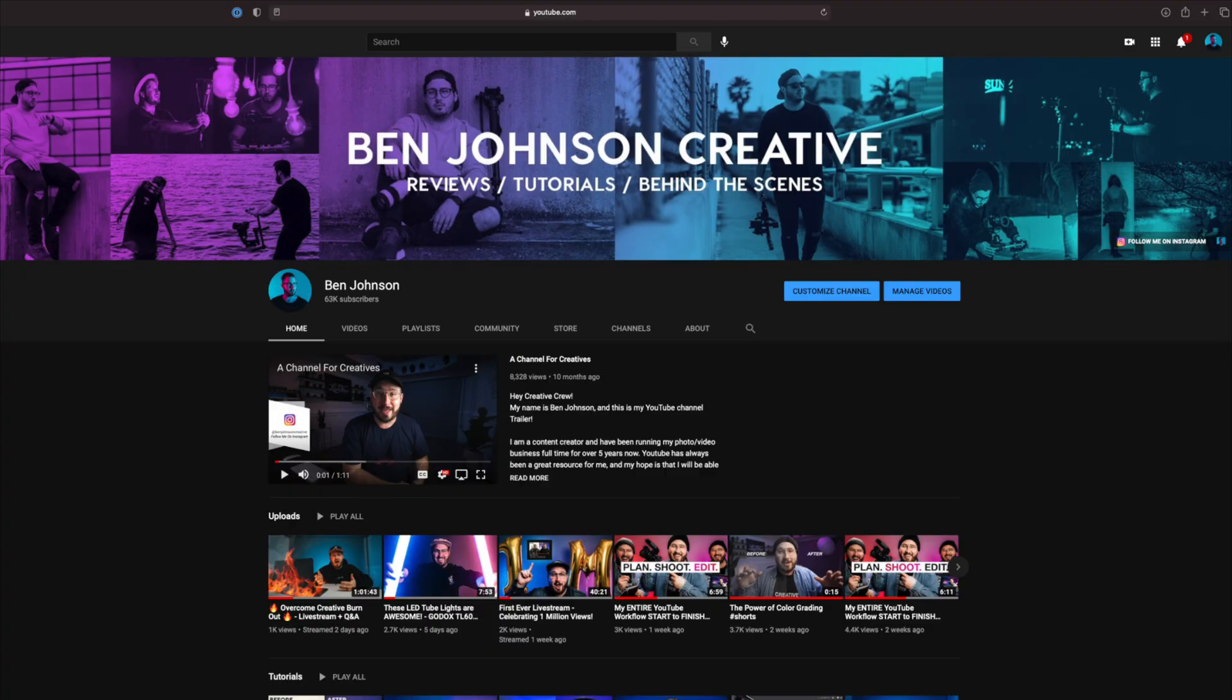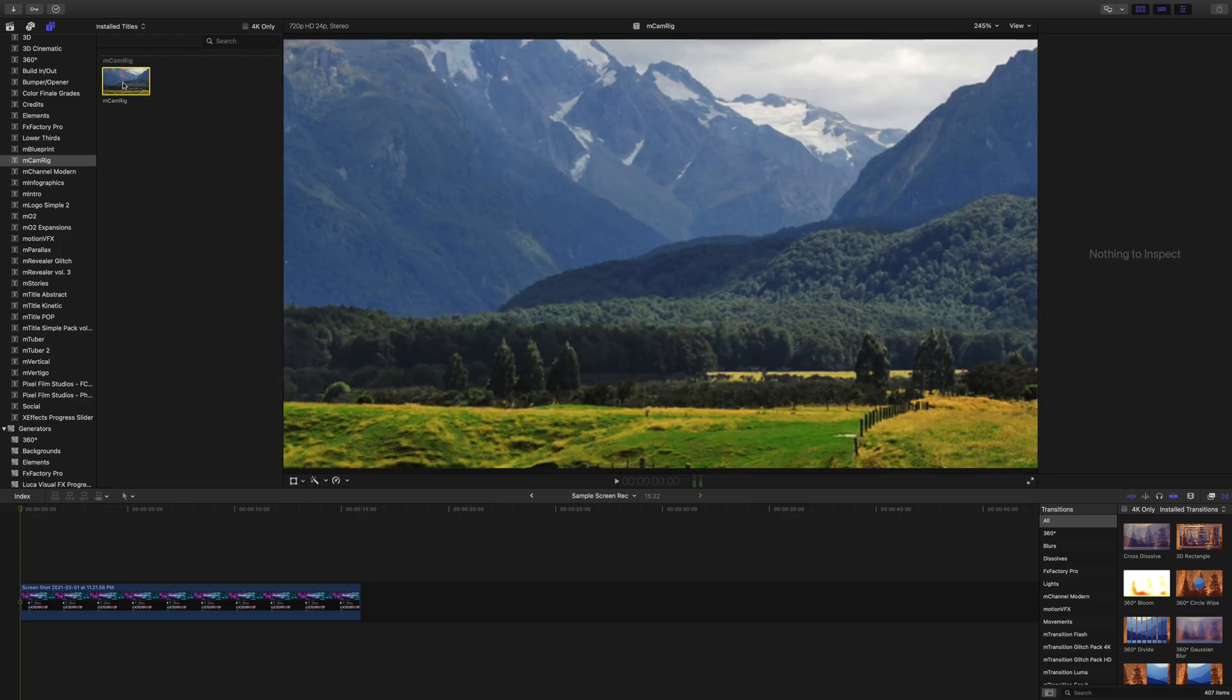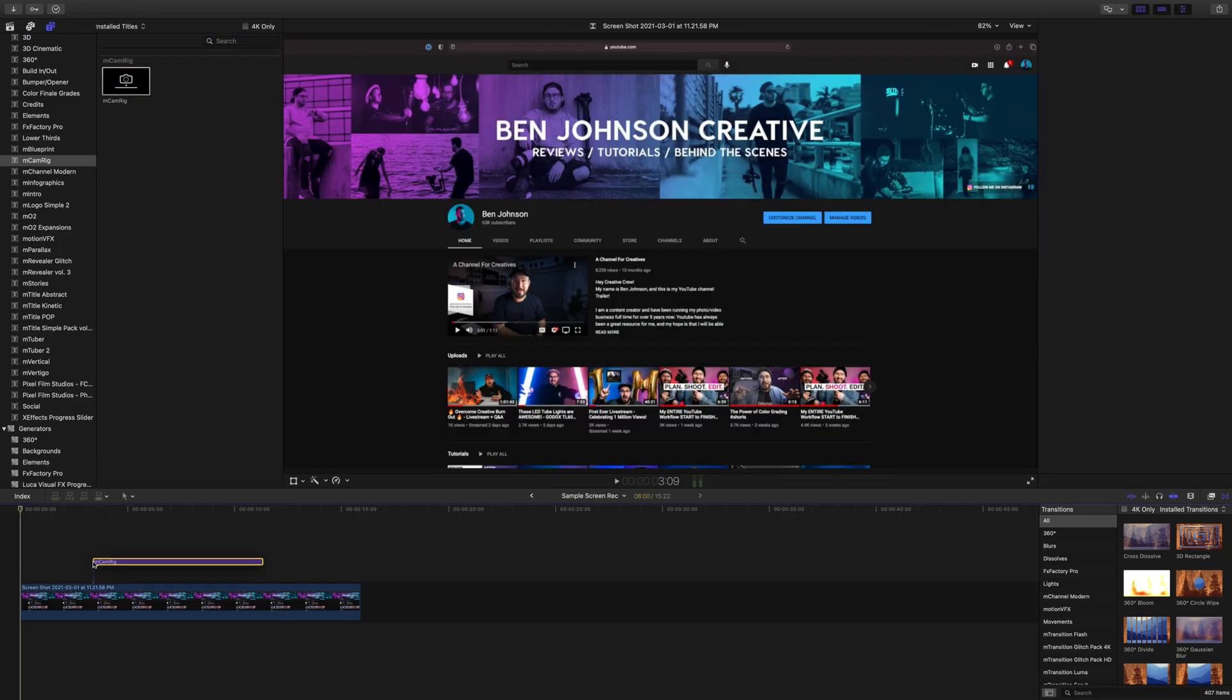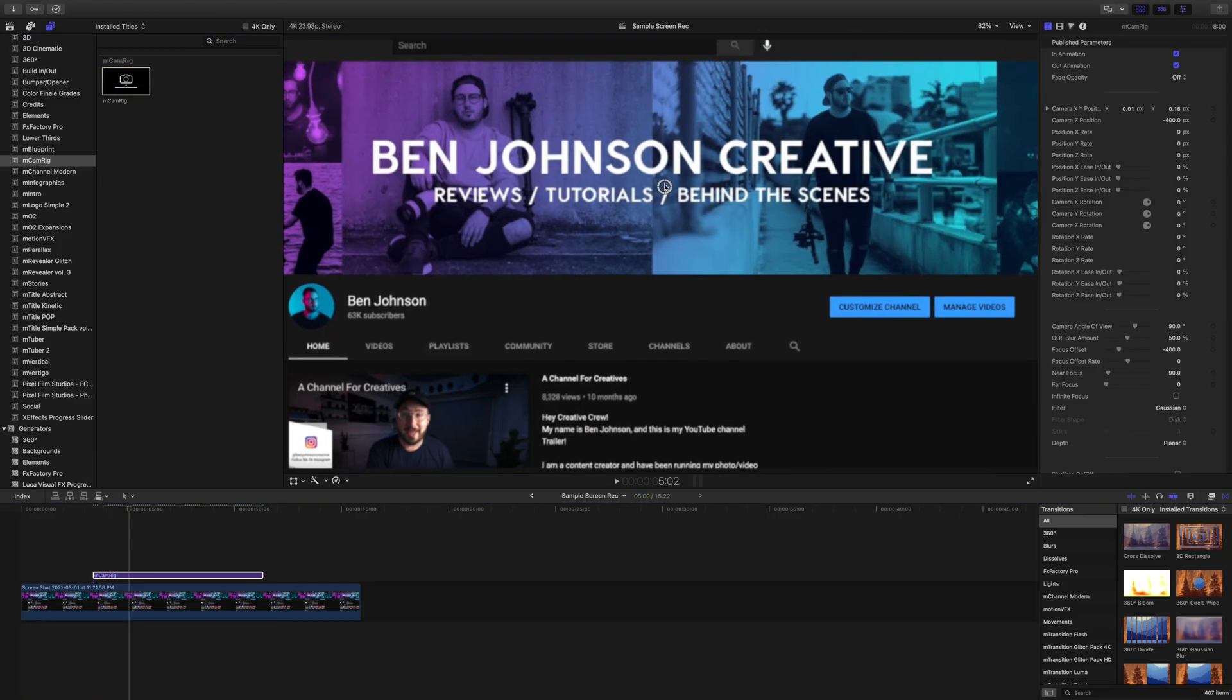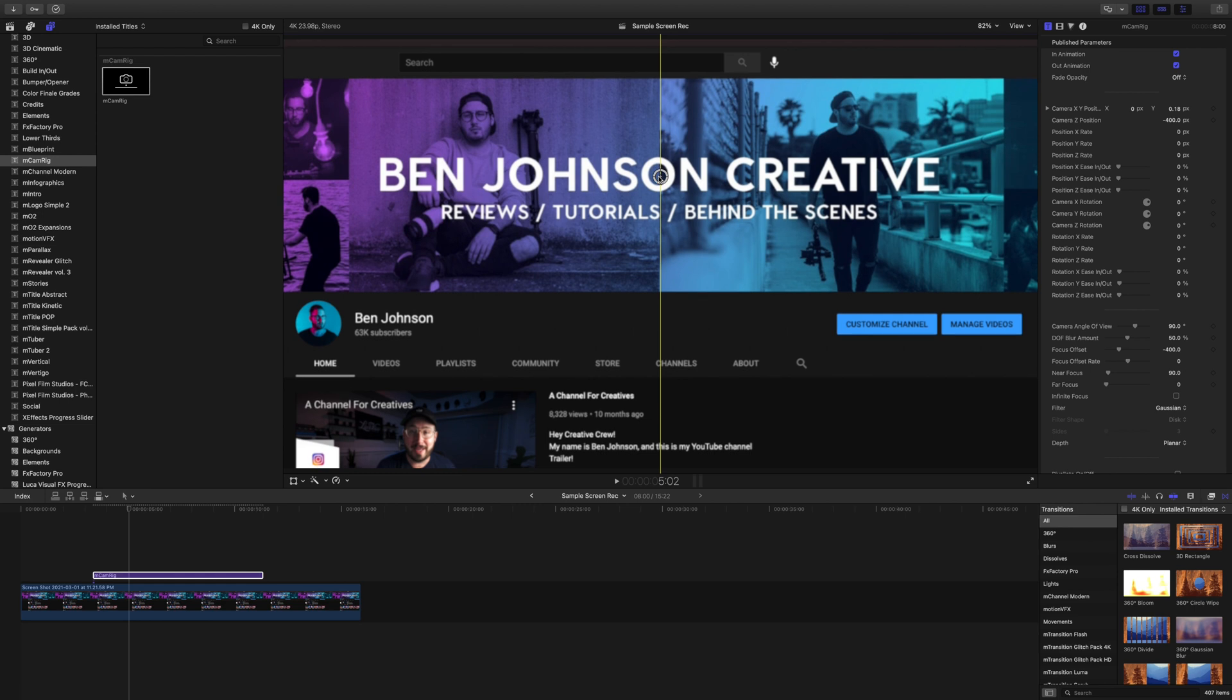And the last plugin that we're going to be talking about today is actually a free plugin from MotionVFX called MCamRig. Take this screenshot for example. This is a boring, plain, simple screenshot. But if I apply MCamRig, I can change the positioning, change the angle to make it have dimension.